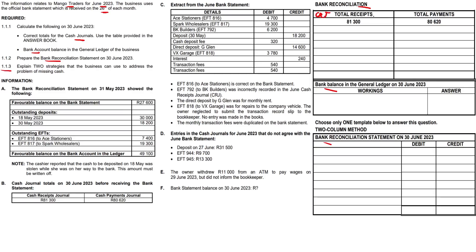Let us complete our cash journals. Total receipts refer to the CRJ and total payments refer to the CPJ. Our balances of 81,300 and 80,620 are in bold in the answer booklet, so we don't need to fill those in - the amounts are coming from there.